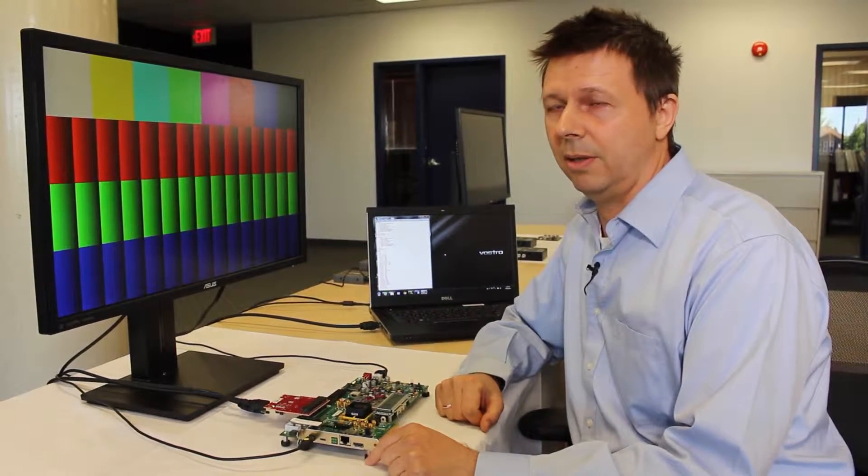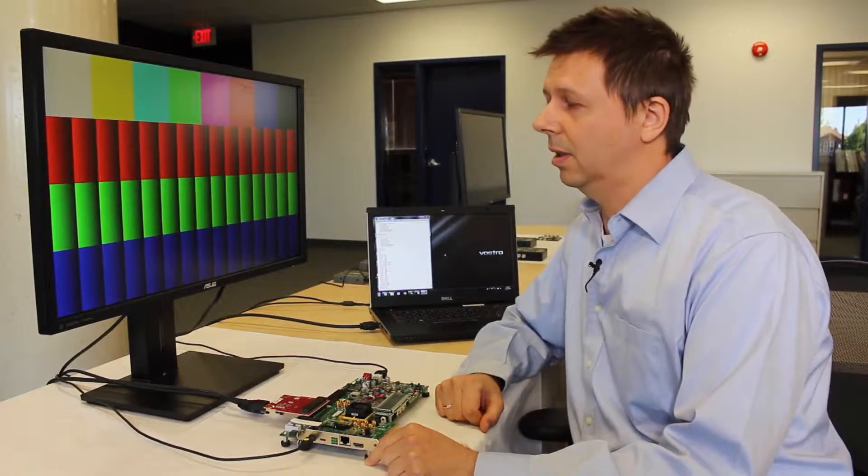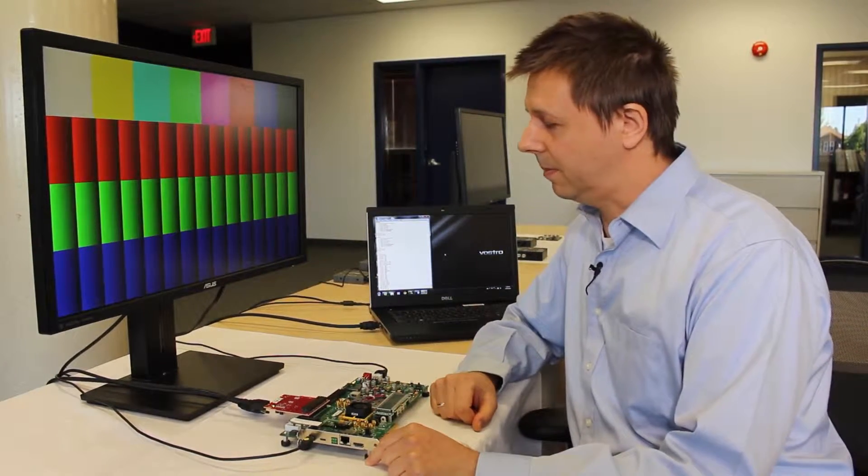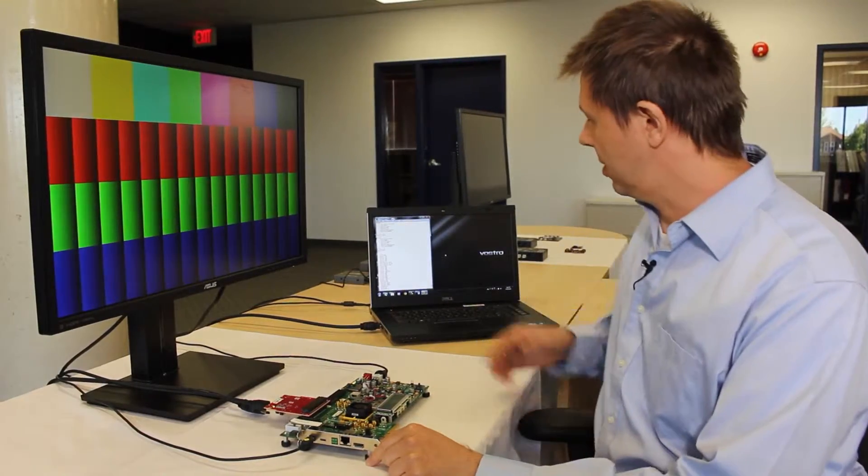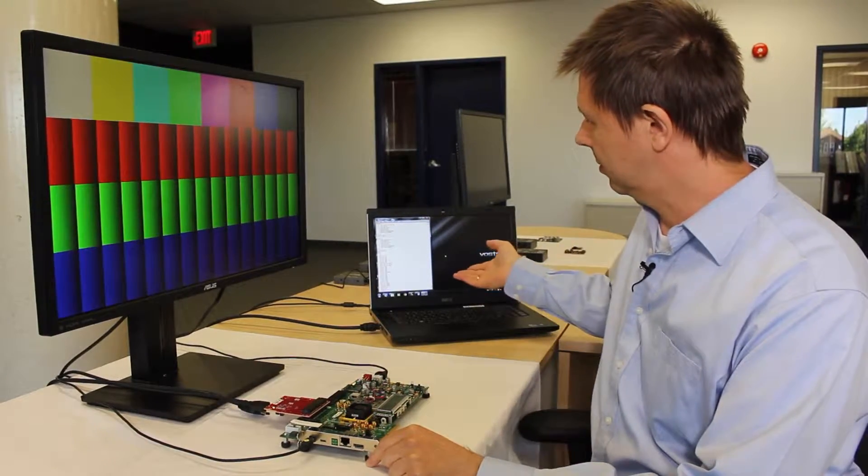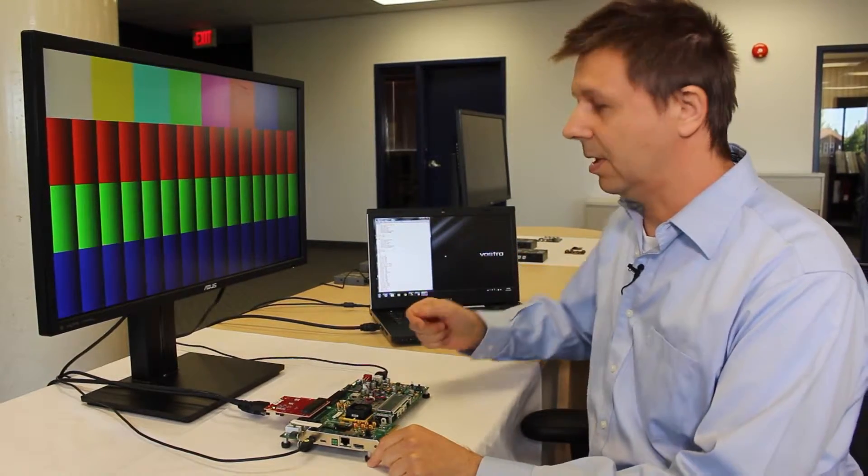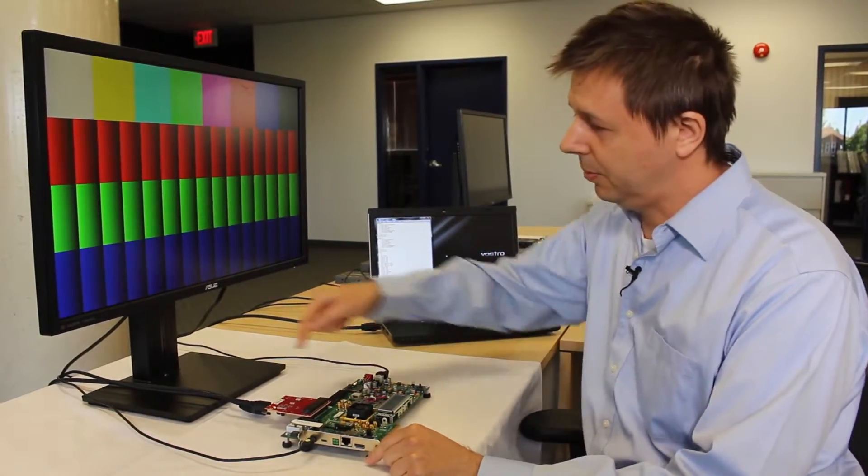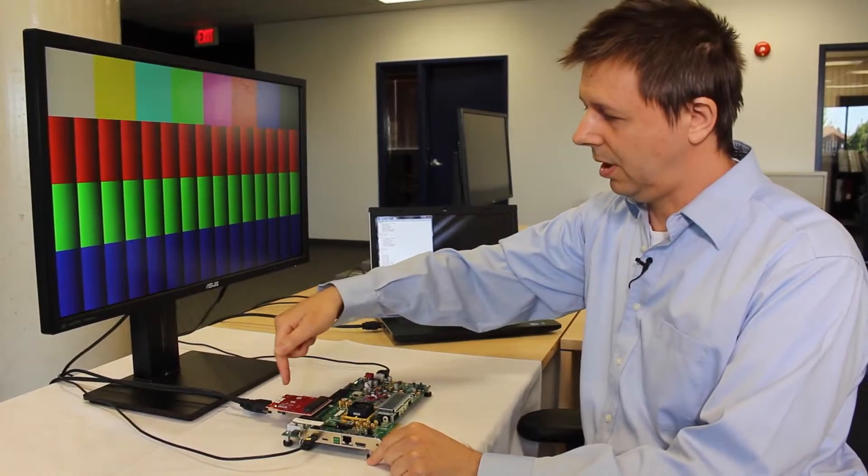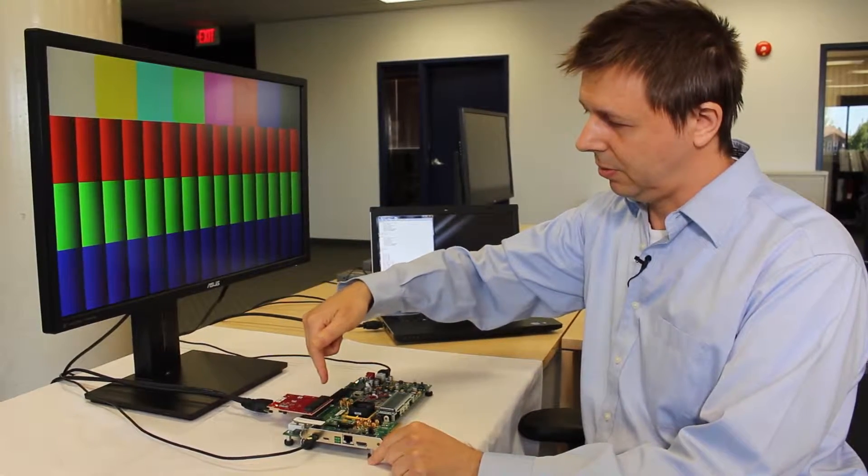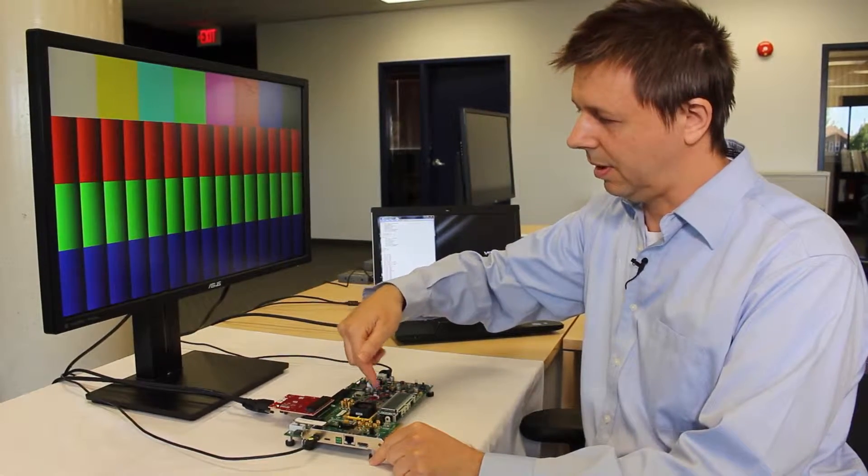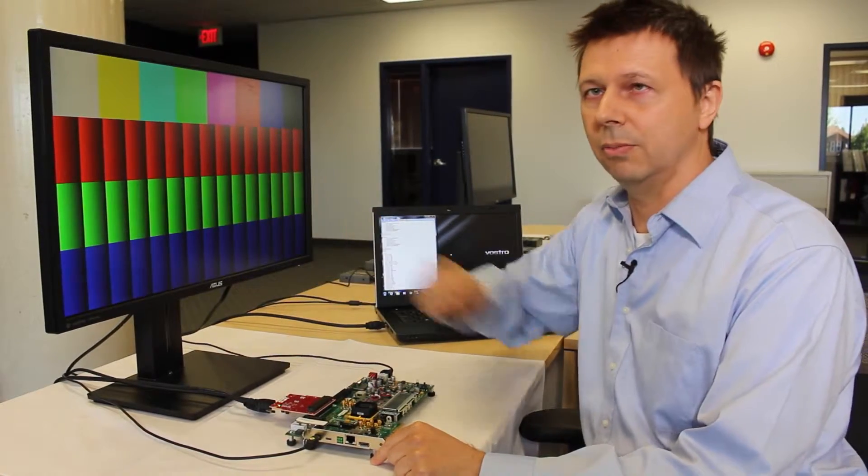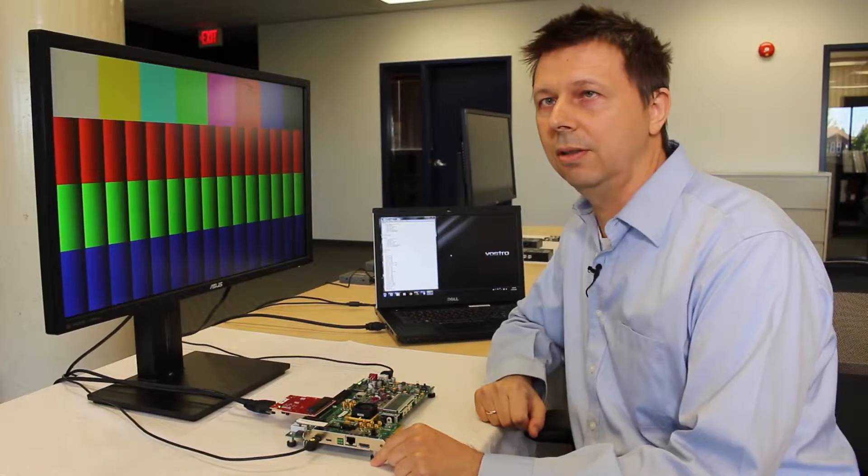It's a 4K test pattern and another mode of operation is to send video from this laptop. For example, through the cable, through our board and back will be shown on this screen.